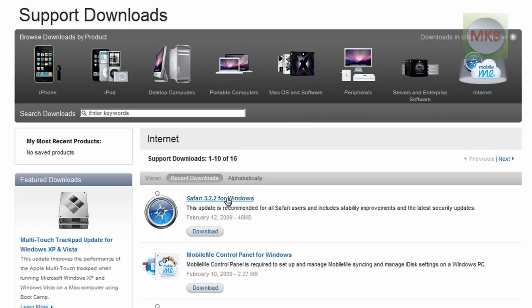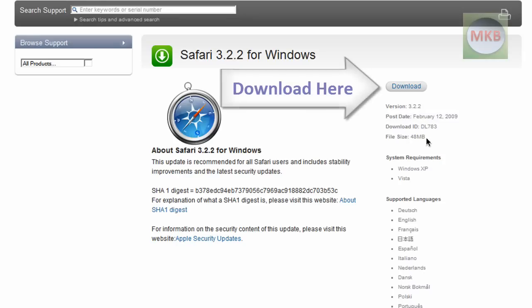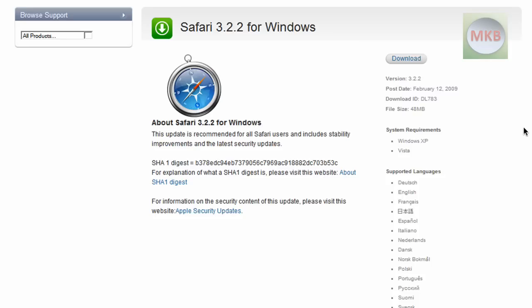Just go ahead and click on it, download it. It's almost 50 megabytes — I think it's a 48 megabyte file. This is for XP, for Vista, and you can get this in English as well as a variety of other languages.